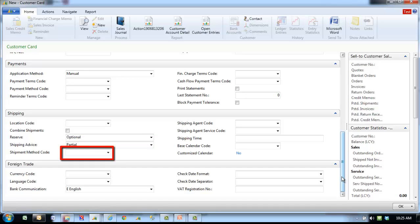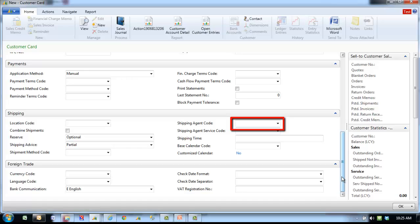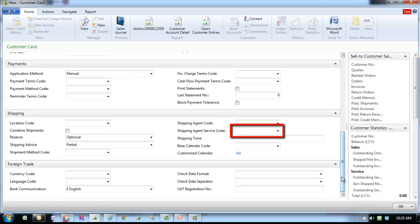Shipping method code. Enter the default method code. Shipping agent code. This is the default method of shipping for the customer. Shipping agent service code specifies the code for the shipping agent service to use for this customer. Click the field to see the list of shipping agent service codes that have been set up.